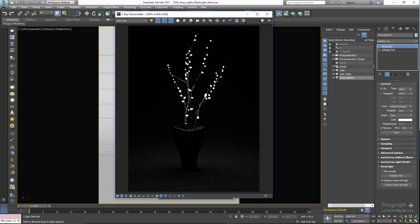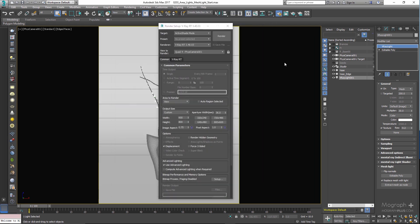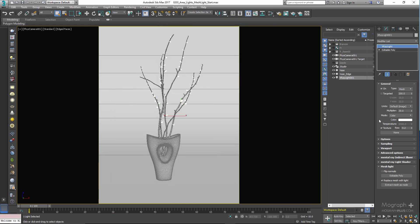Let me stop the active shade here. Mesh light has some specific options in the mesh light rollout. First you have flip normals, which allows you to invert the normal of the object that you have selected as your light source. Next we have replace mesh with light, and if you enable this option, when you pick your mesh, the mesh becomes a light source and the mesh object no longer will be available in the scene. Now we have the extract mesh as node, which lets us restore or recreate the object that we have picked as our mesh light source if we want to have a copy of it.